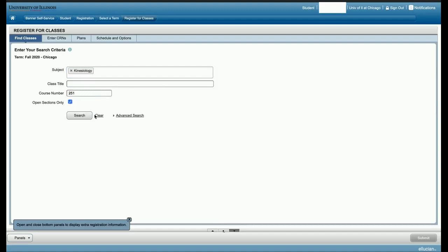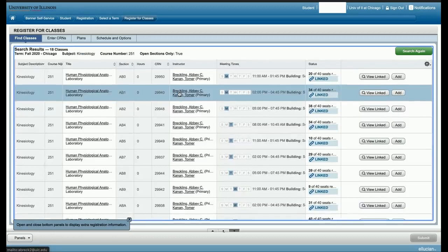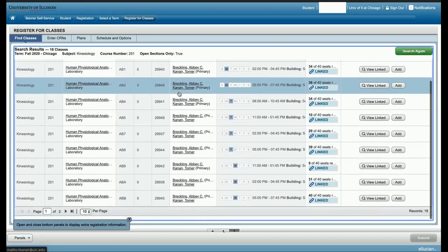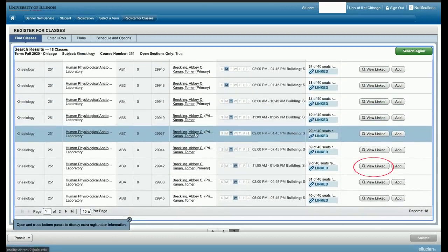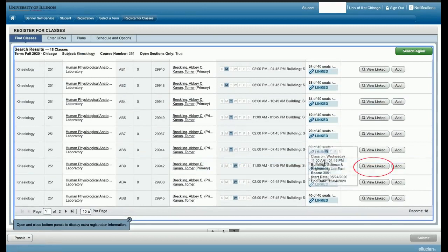Make sure to check the box next to open sections only. The search results will include available sections of KN251. This search yielded 18 sections.